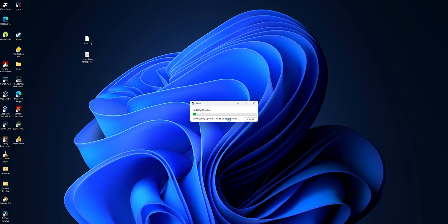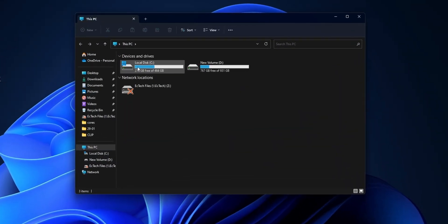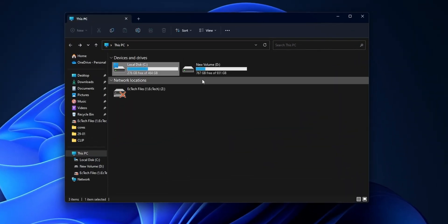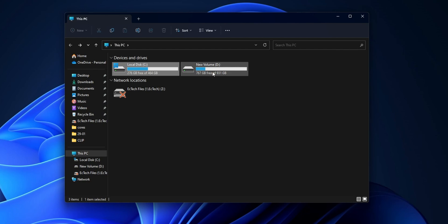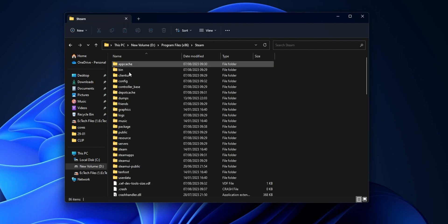Now when you open Steam, it's going to download all the files from the old user interface once more to your PC. While Steam is doing that, open your File Explorer and go into the folder where you have Steam installed. In my case I have it on the second drive. Go into Program Files (x86) and then into the Steam folder.